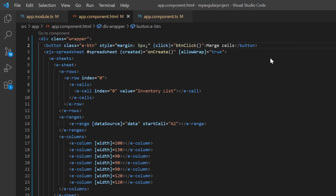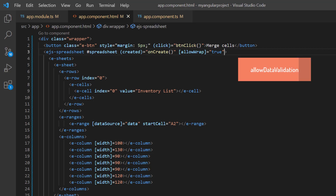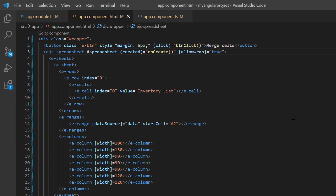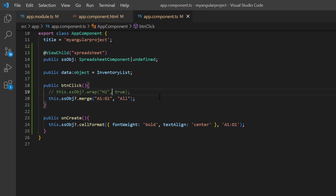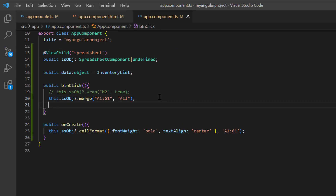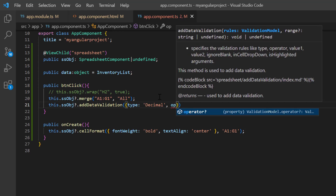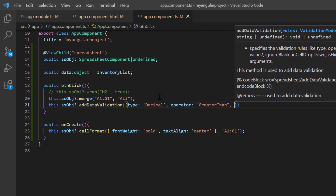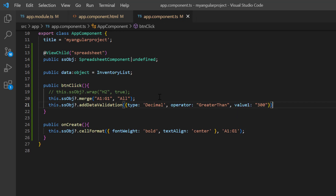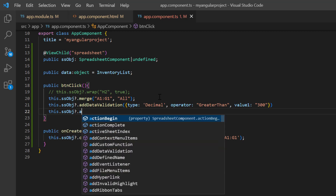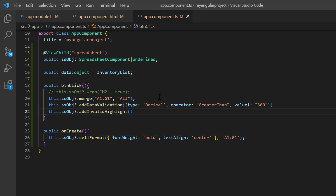You can also apply the data validation programmatically. I can enable or disable this validation using the allow data validation property. Let's look at the built-in methods available to perform data validation on the initial load. Inside the button click callback method, I call the add data validation method using the spreadsheet instance. I set the type to decimal, the operator to greater than, and value 1 to 300. Then I call the add invalid highlight method using the spreadsheet instance to highlight the invalid cells. I can specify the cell range address to highlight the invalid data. If the range is not provided, the selected cell range will be processed. To perform only data validation on button click, I comment out this method.